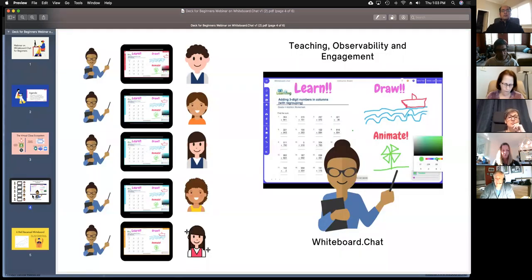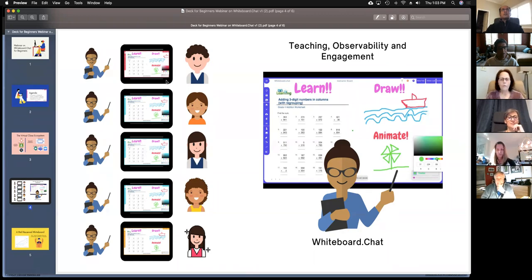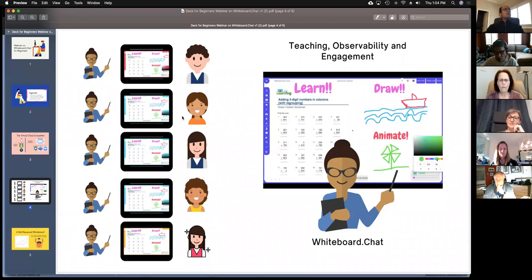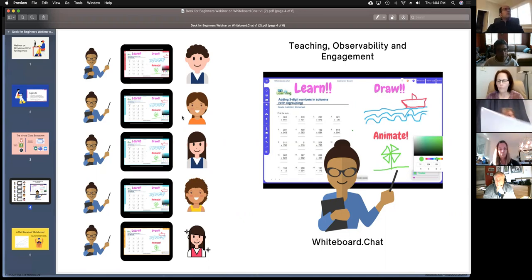This is the marquee feature behind whiteboard.chat: the ability of the teacher to look over the shoulder of each and every kid at the same time in real time, and see how they're progressing through the assignment. You can observe them, engage them, join them on a one-on-one basis. Some teachers have told us that even in a physical classroom you can only walk around and look at one group at a time, but not all students simultaneously — which is what this technology allows you to do.